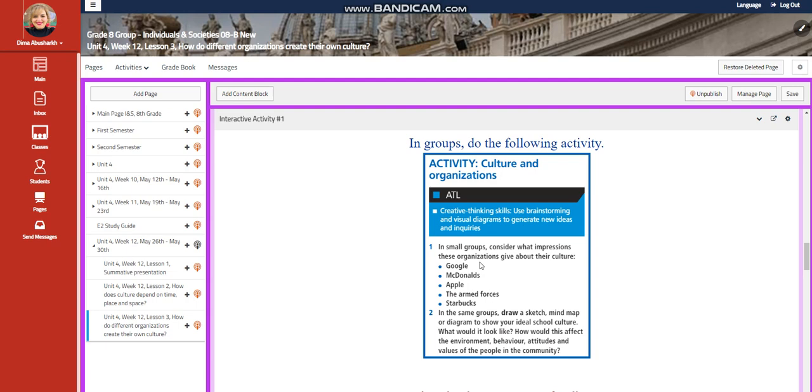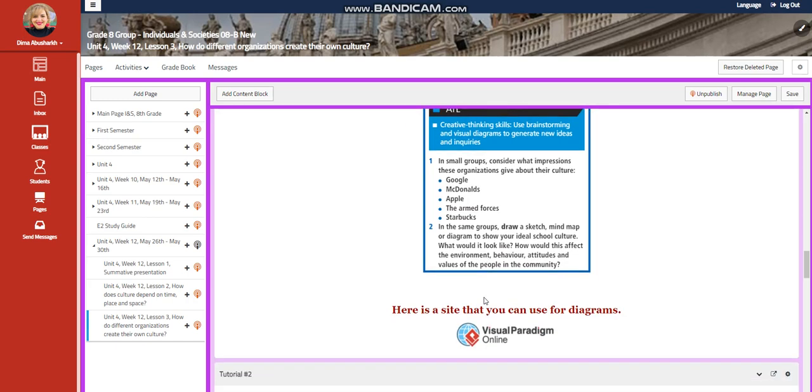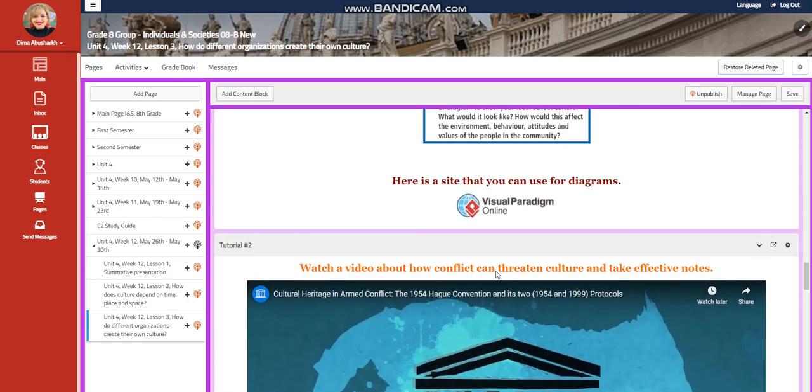And you're going to draw a sketch, a mind map or diagram to show your ideal school culture. What would it look like? How would this affect the environment, behavior, attitudes, and values of people in the community?